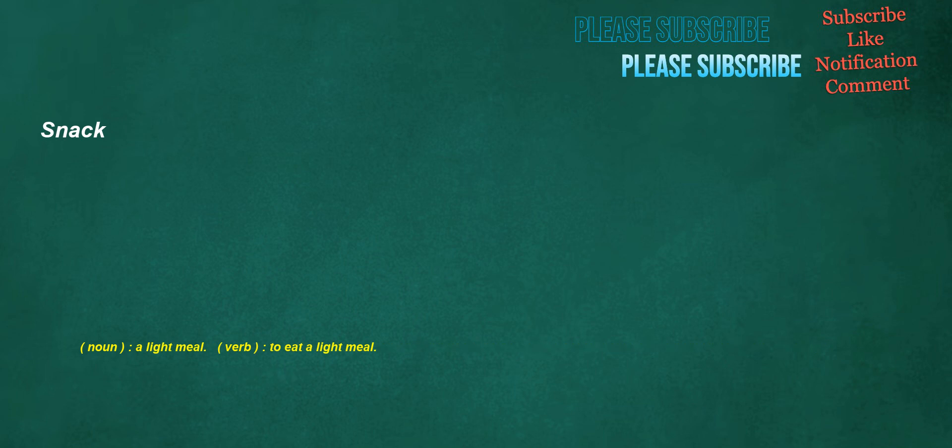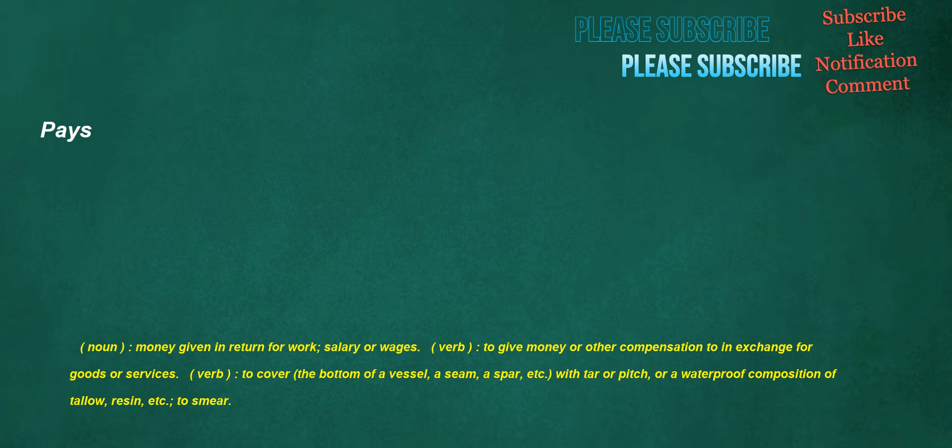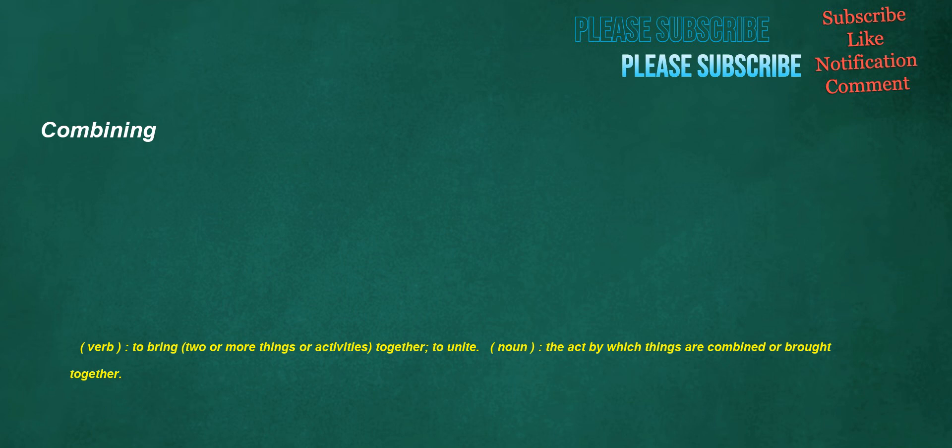Snack. Noun: A light meal. Verb: To eat a light meal. Pays. Noun: Money given in return for work, salary or wages. Verb: To give money or other compensation to in exchange for goods or services. Verb: To cover the bottom of a vessel, a seam, a spar, etc. with tar or pitch, or a waterproof composition of tallow, resin, etc., to smear. Combining. Verb: To bring two or more things or activities together, to unite. Noun: The act by which things are combined or brought together.